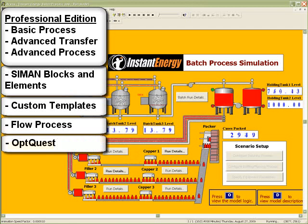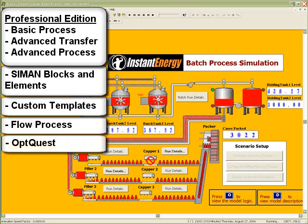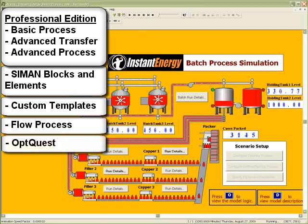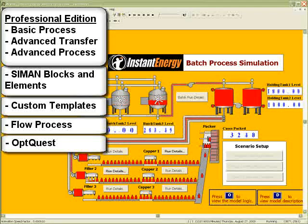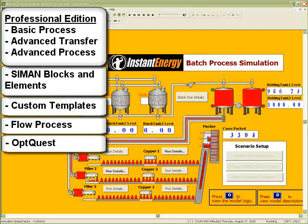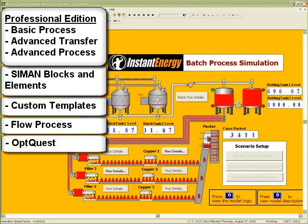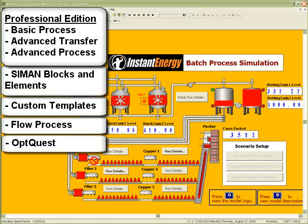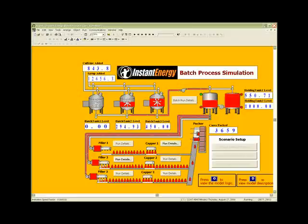With the Professional Edition, users have access to the most advanced modeling constructs. Consequently, they can model practically any process or system that can be described, regardless of its complexity or type. If you are interested in building world-class simulation capabilities in your organization, the Professional Edition is recommended.